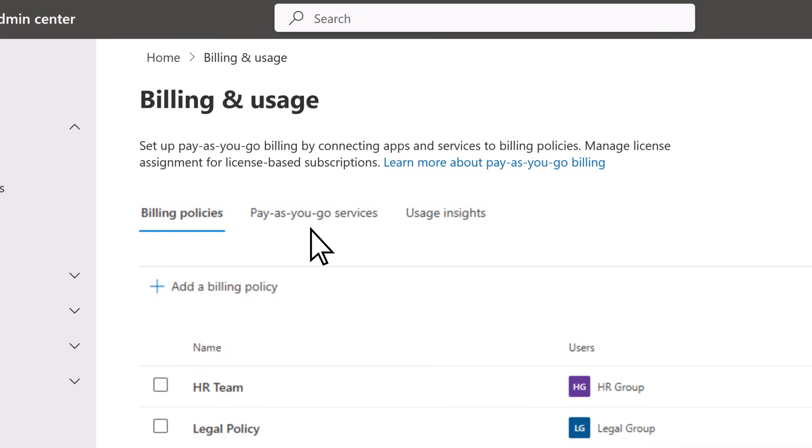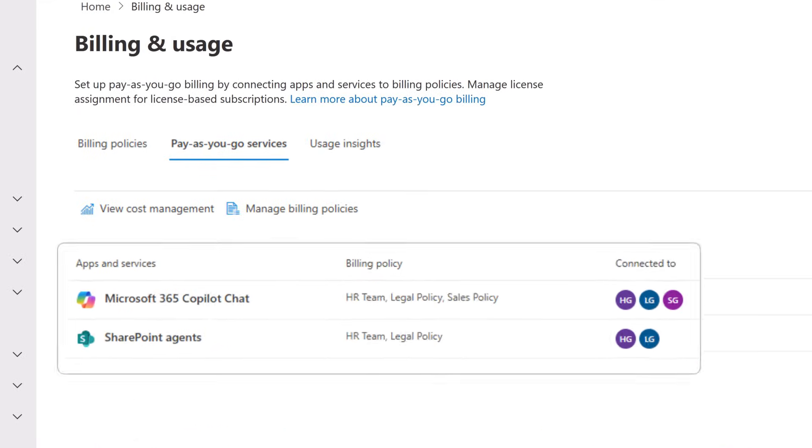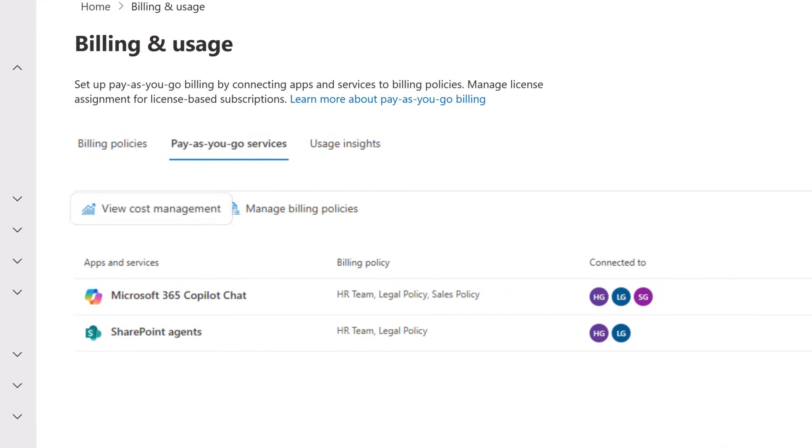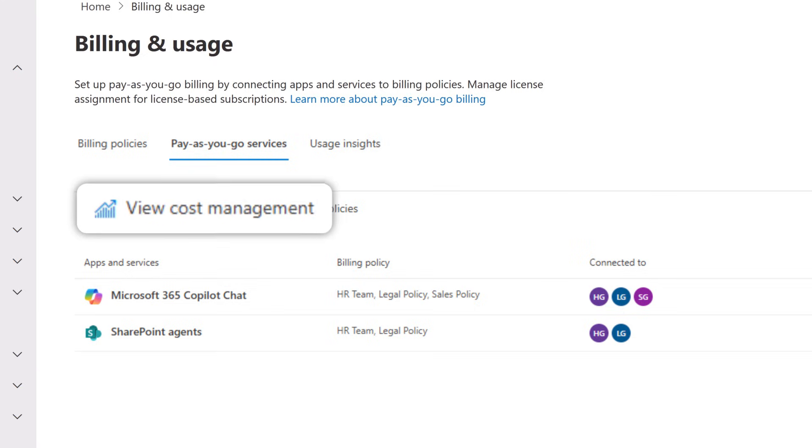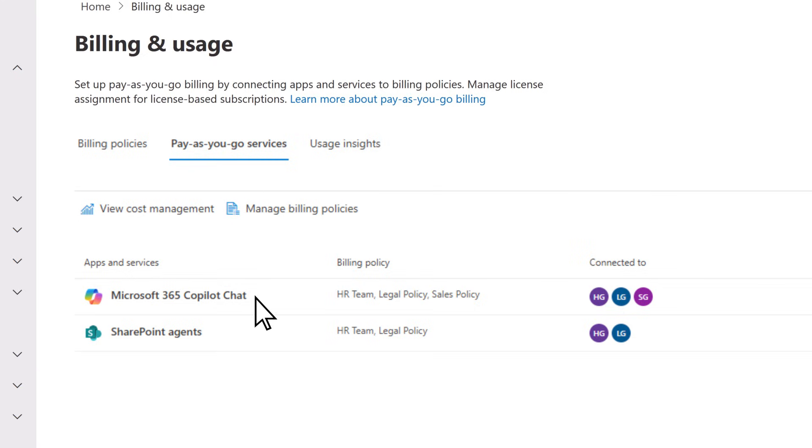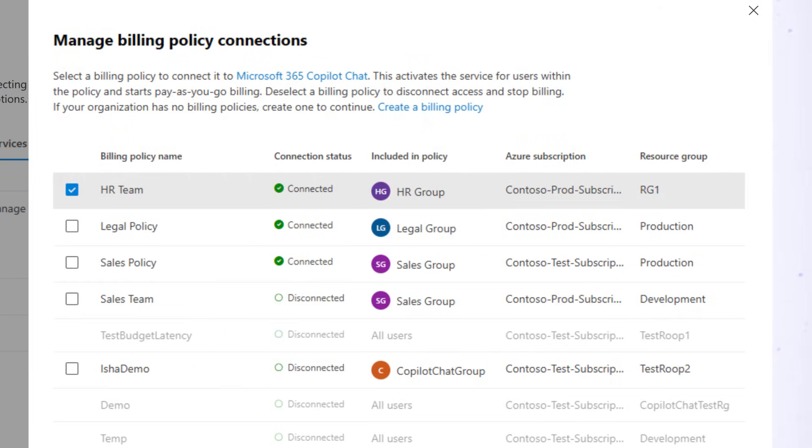Additionally, on the Pay-as-you-go services tab, you can see a list of your apps and services, as well as links for cost management and billing policies. Select an app or service to view and manage billing policy connections.